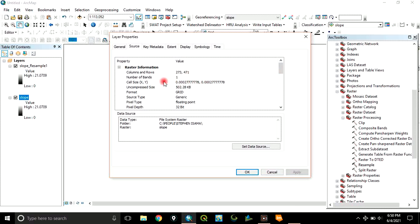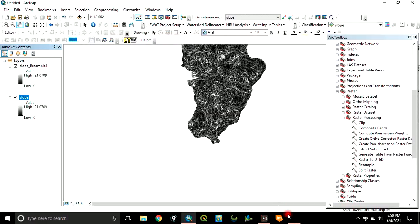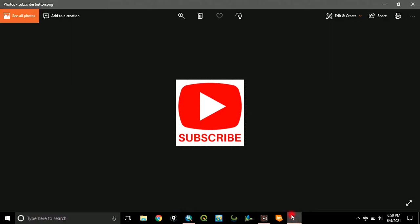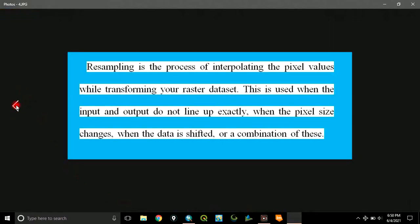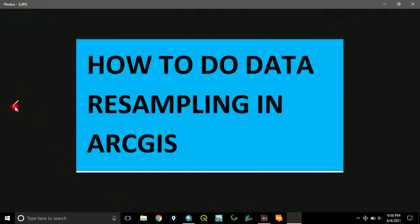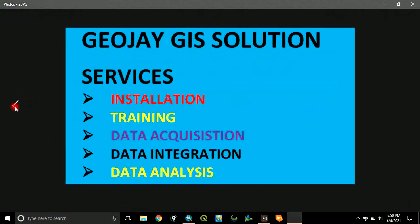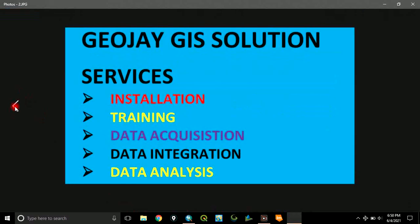Remember, it is in decimal degree. So, this is how to resample your raster data in ArcGIS. Please, subscribe to my channel for more videos. Thank you.